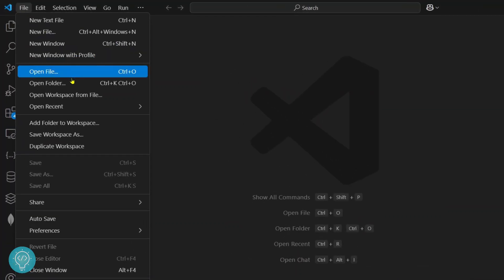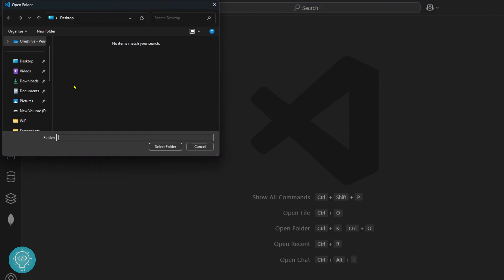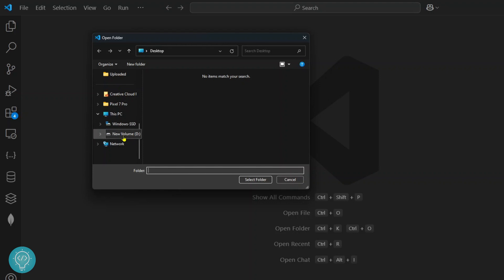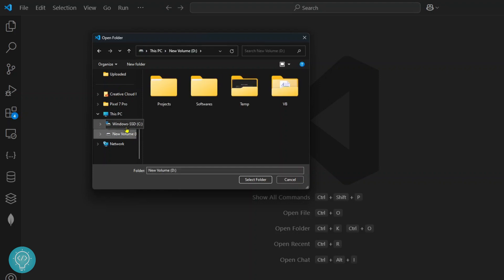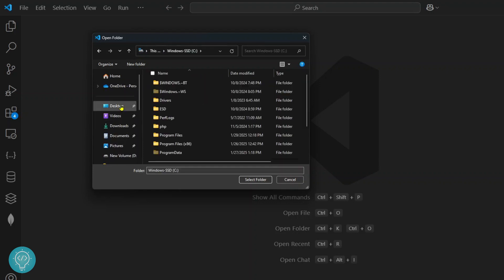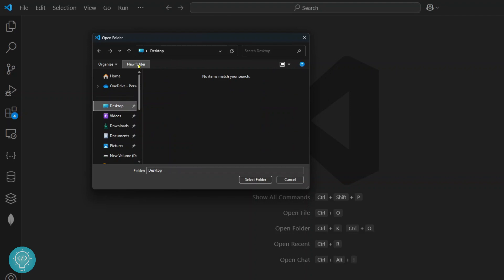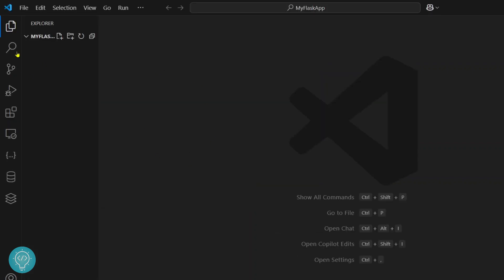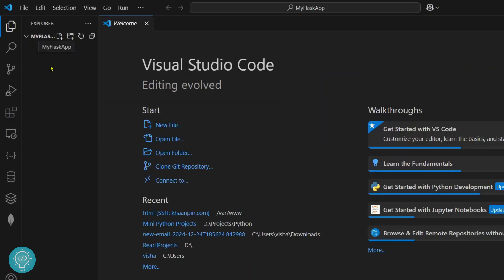Click on this file here and click on open folder. We will create a new folder for our Flask project. I'll create it on the desktop, but you can go to any other directory. I'll create a new folder and call it my Flask app. Click on select folder and your folder will now open in your navigation panel in Visual Studio Code.